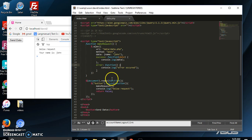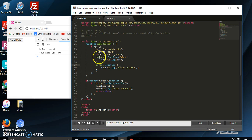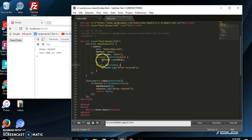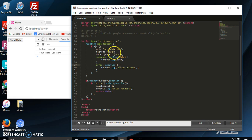jQuery's asynchronous nature states that if you make this Ajax request, the script will continue on to anything that's below that Ajax request before that Ajax request completes. So you're going to make a request to data.php and it's going to be processing, but it's not going to wait for the process to complete before continuing on to whatever is below that request.